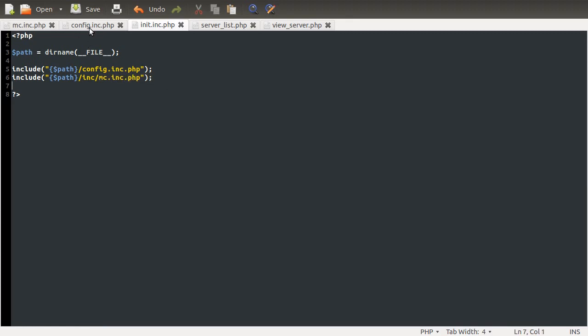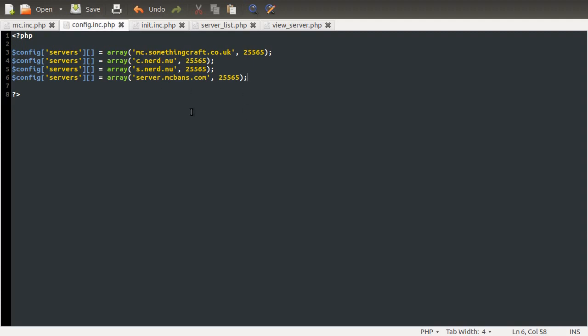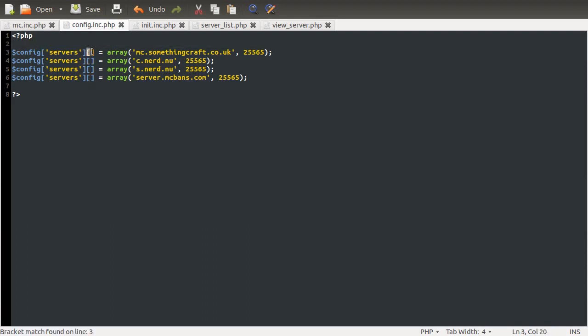So let's just take a quick look at the config file. As you can see, what we're doing is defining an array here. So we create a variable called config, with the array key of servers, and then we add four elements. This just means add an element, this little bit here. So we're adding four elements to this servers array.